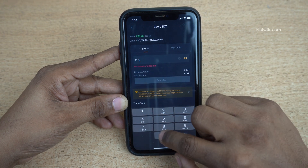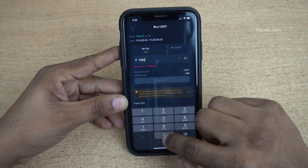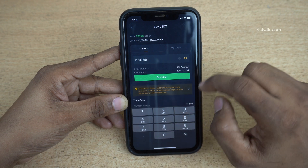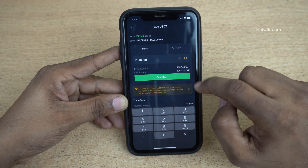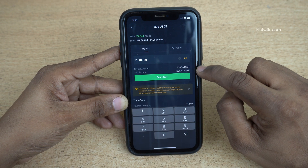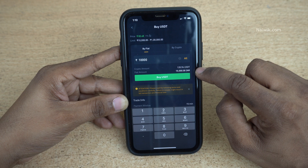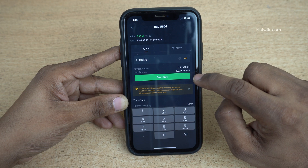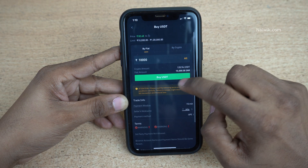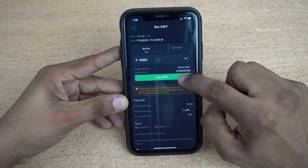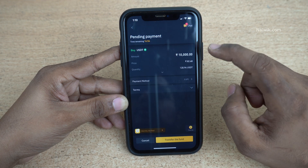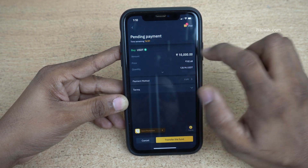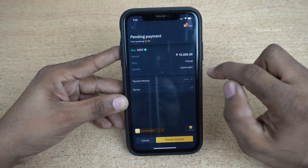You need to enter the amount in INR. Here you can see it is showing the minimum amount of 10,000. The crypto amount works out to 120.94 USDT for 10,000 INR. Click on Buy USDT. It will now show you a timer — within 15 minutes you need to make this payment.